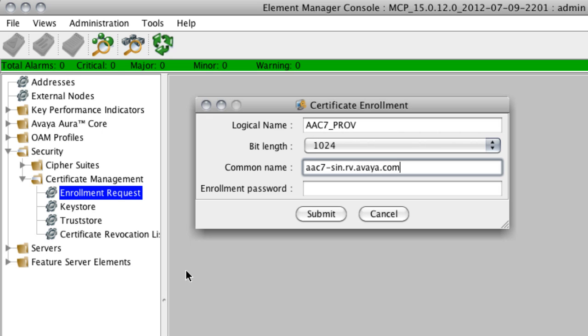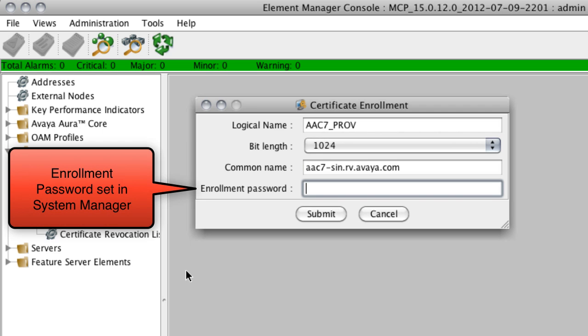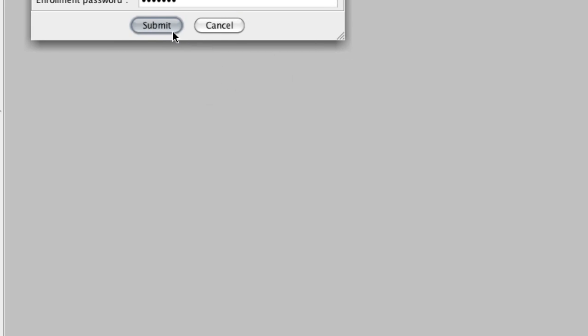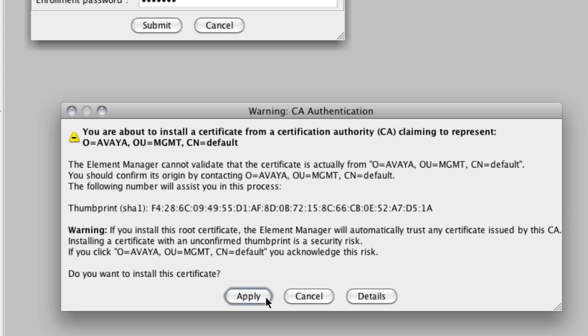If I were loading this certificate for, let's say, the Aura conferencing web conferencing server element, then I would use the host name for that network element instead of the host name that you see here on the screen. And then the enrollment password is very simply what we set on the system manager screen in the previous step. So once you click Submit, chances are that you are prompted with a CA authentication warning here.